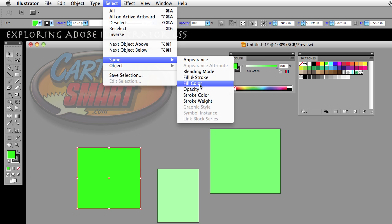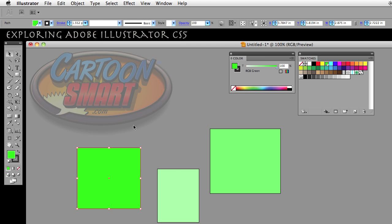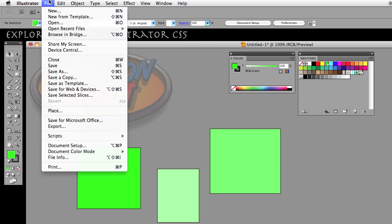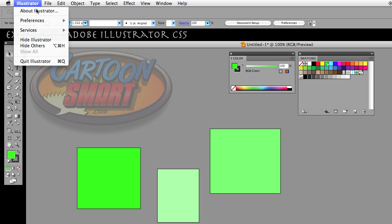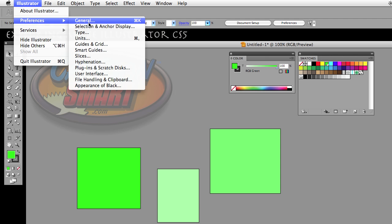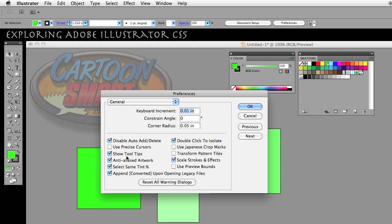So let's go back and do that again. Select this and go to select same fill color, doesn't select the other two rectangles. Go back to your preferences general and uncheck select same tint percent.